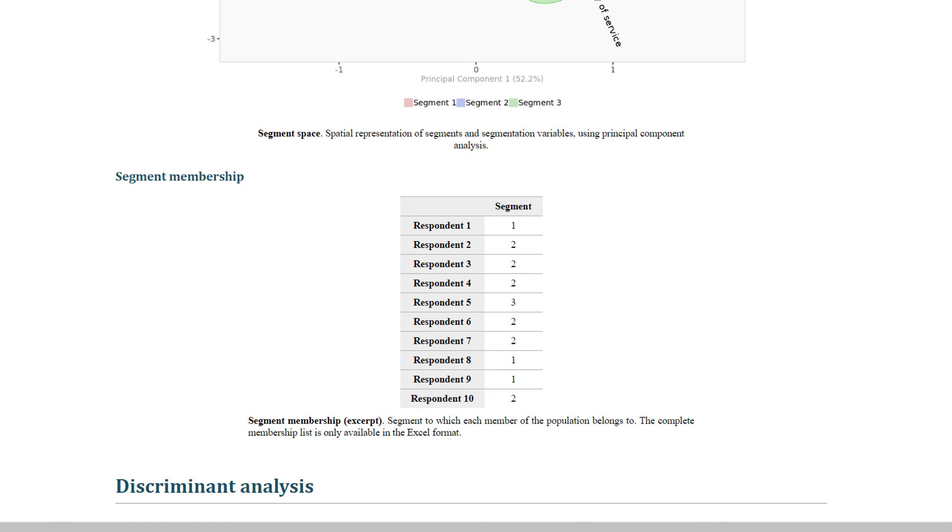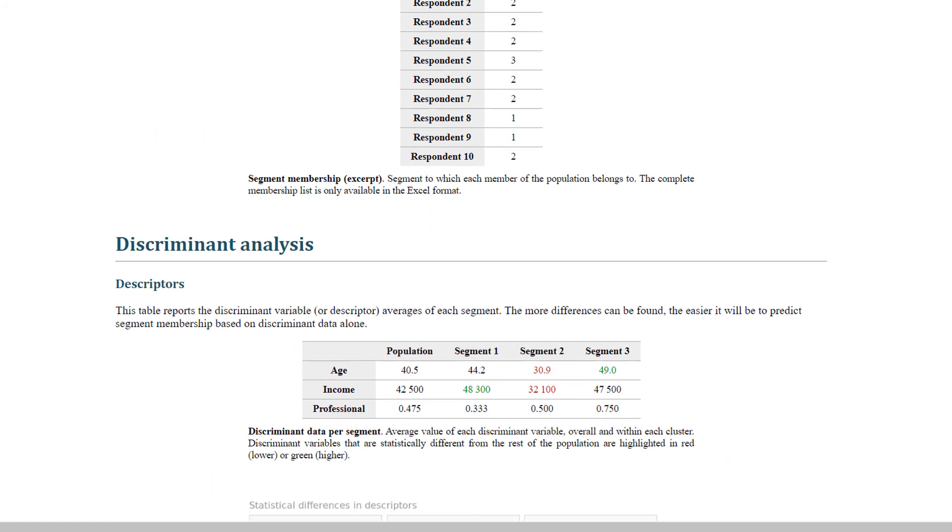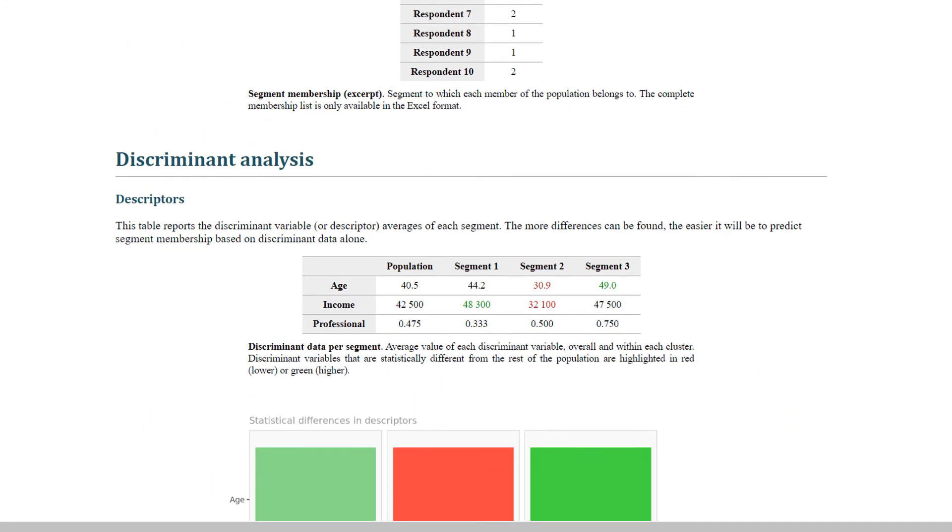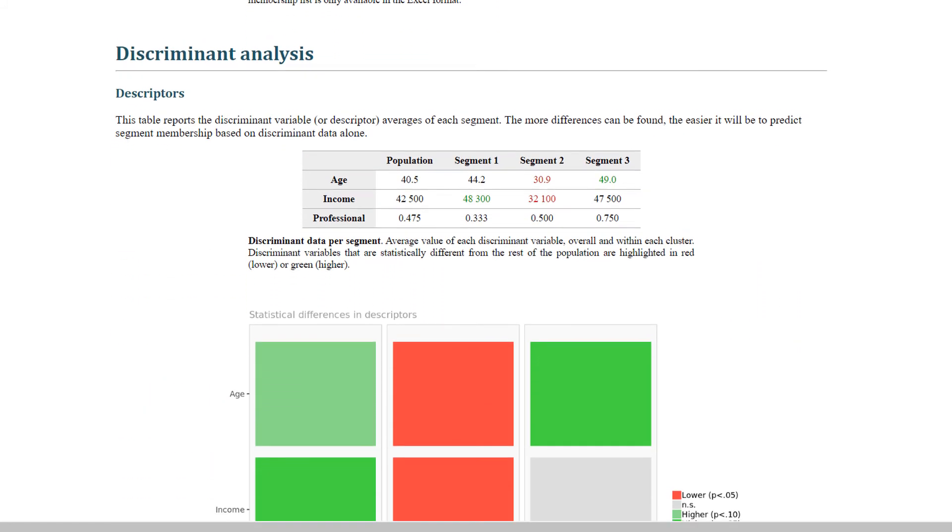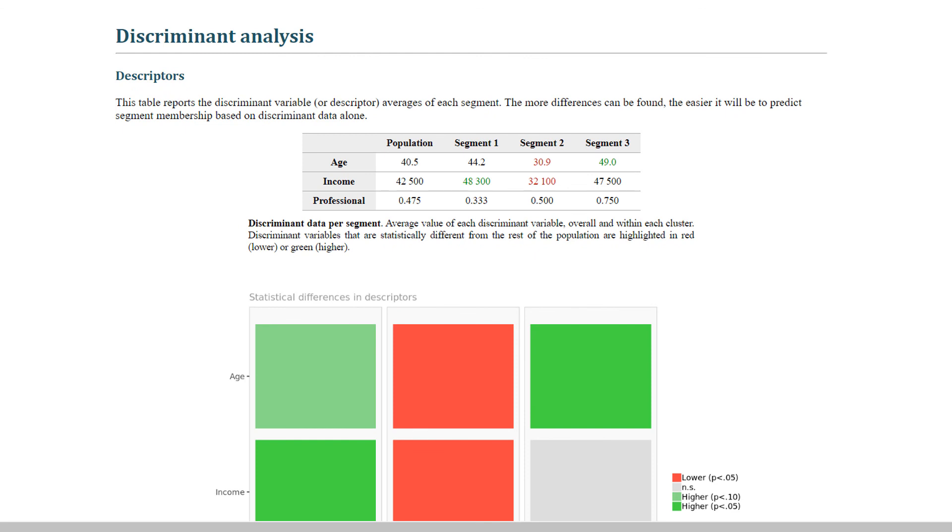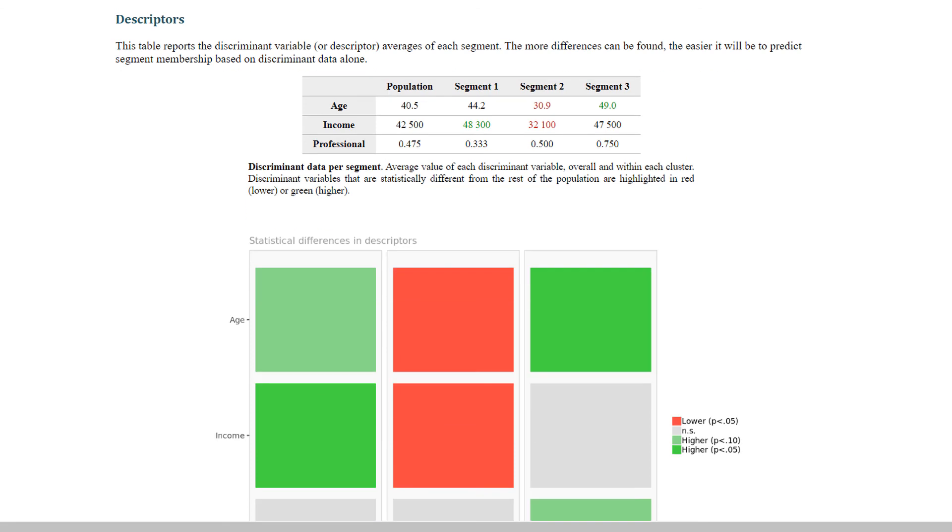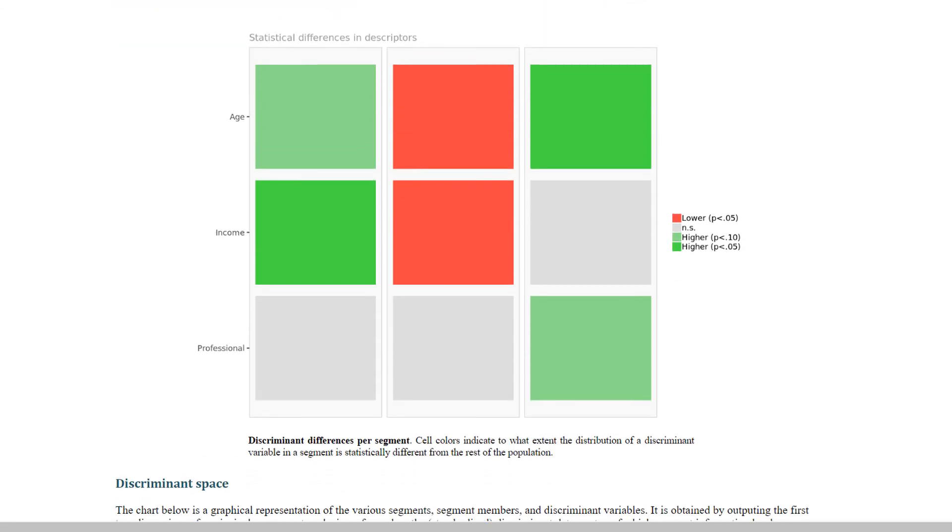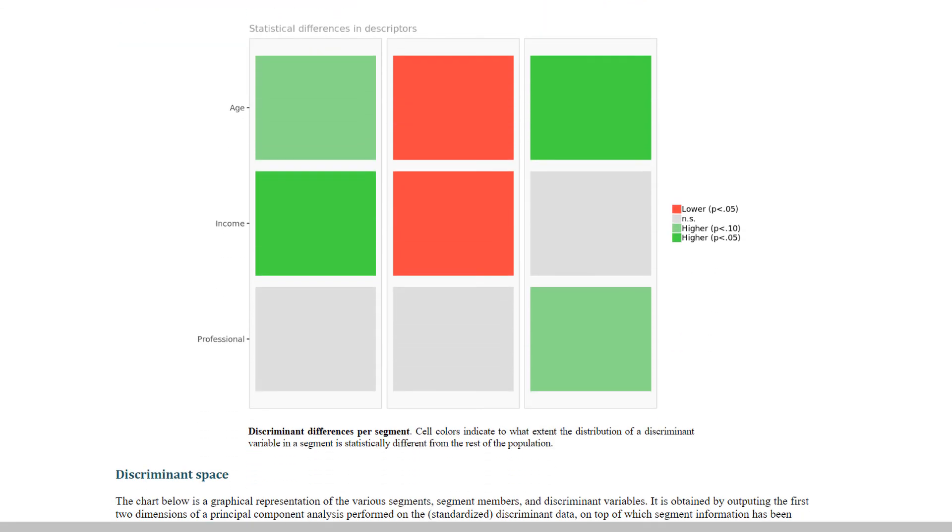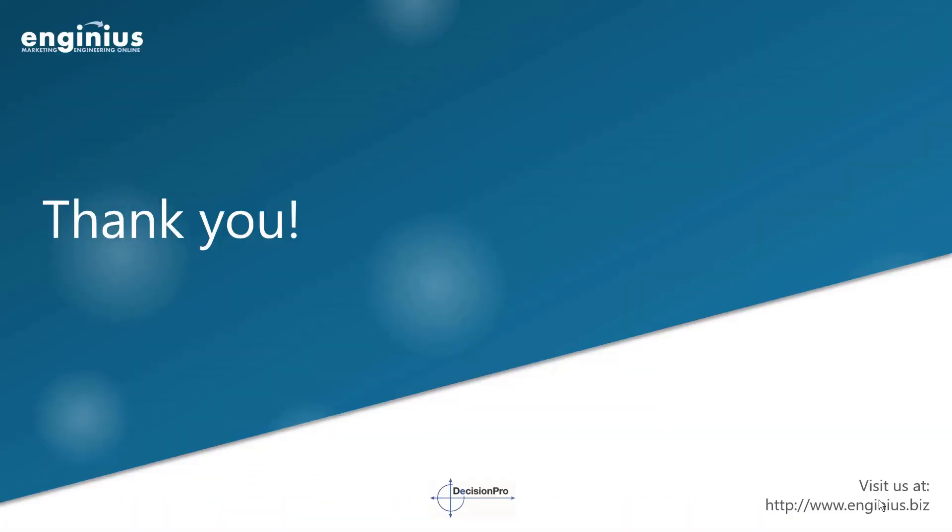If you have discriminant variables, an additional section, called discriminant analysis, will appear in the report. Each segment will be described in terms of average discriminant variable or descriptor. The color code is identical to the previous section, and the data will also be displayed in graphic format.